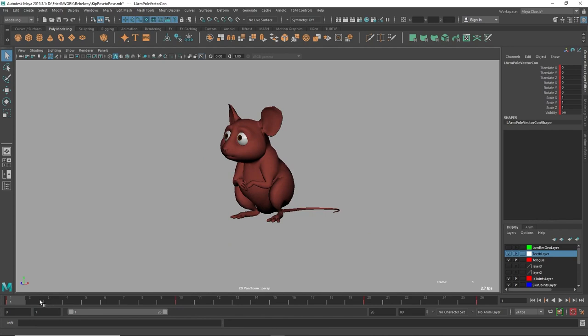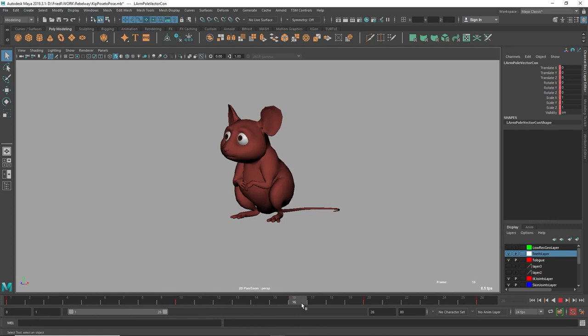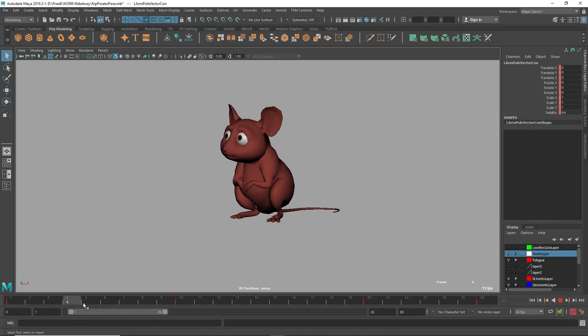In pose to pose animation I will go through the entire shot and I will set down all the key poses. Once I'm happy with the timing and the speed of the shot then I will go in and add all the in-betweens.